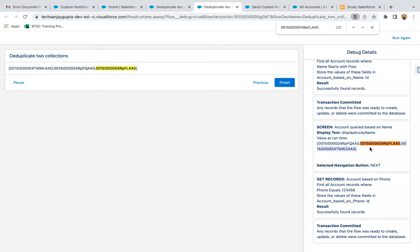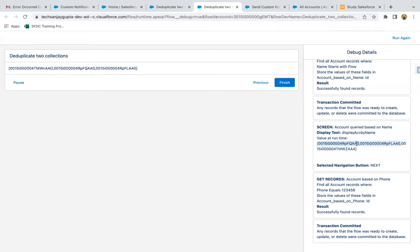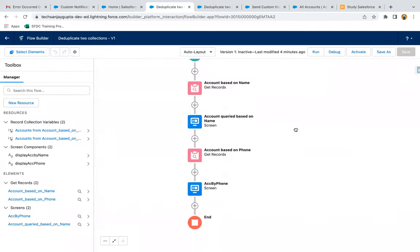I'm copying this second ID and searching — it is also common between the two collections. If I copy the third one, it is not available in both, meaning it's unique. So the first ID and this one are unique, while these two IDs are available in both collections. It means two records are queried as duplicates — present in the first Get Record element as well as the second. So now we are going to deduplicate them.